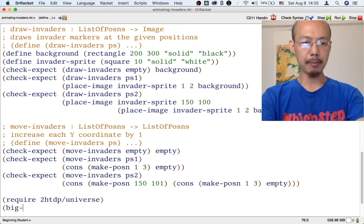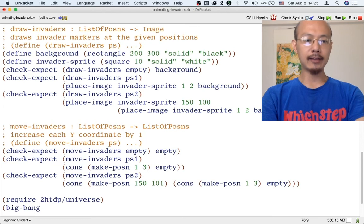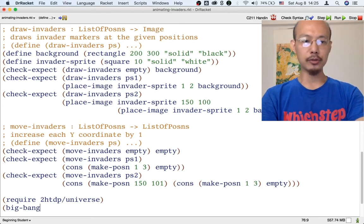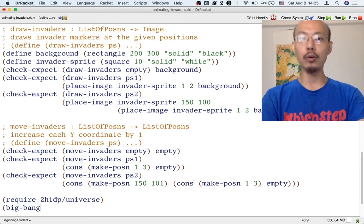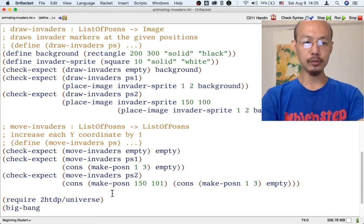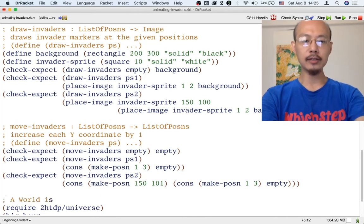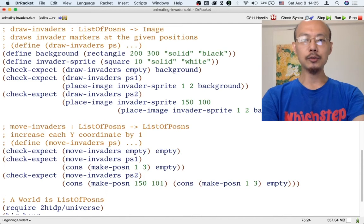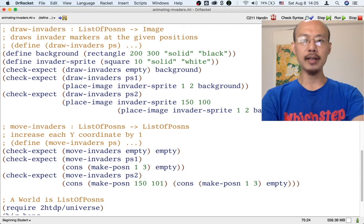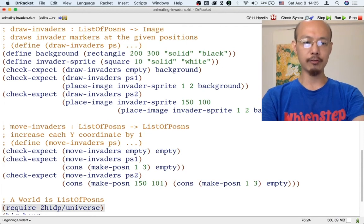Let's just do that to see what we have so far. We're going to use Big Bang. As before, the most important thing about using Big Bang is to know what a world is. So let's write down what a world is for the time being. A world is just going to be a list of posins, because so far we're only going to have invaders in our game and nothing else — no player, no bullets, just invaders.